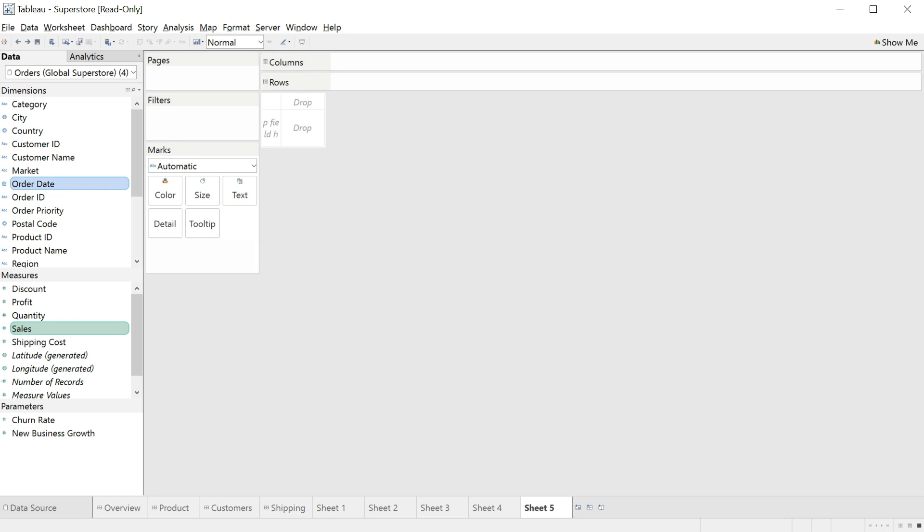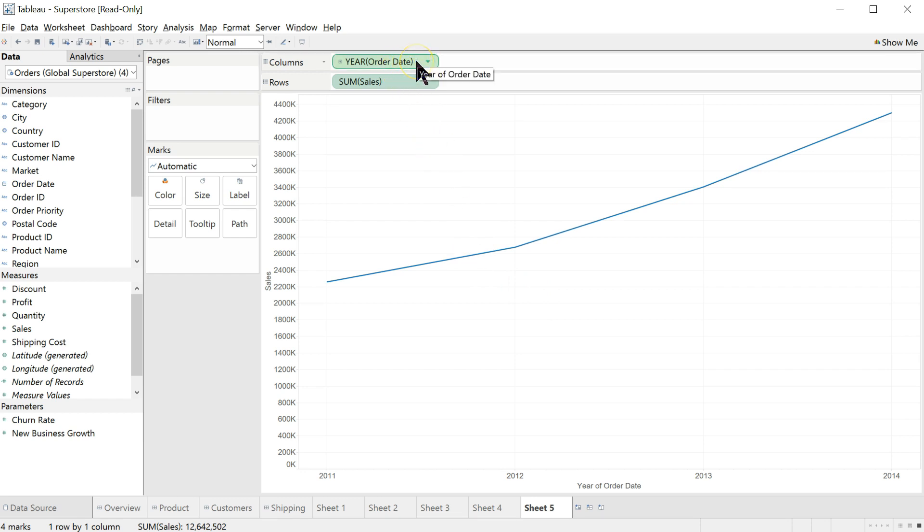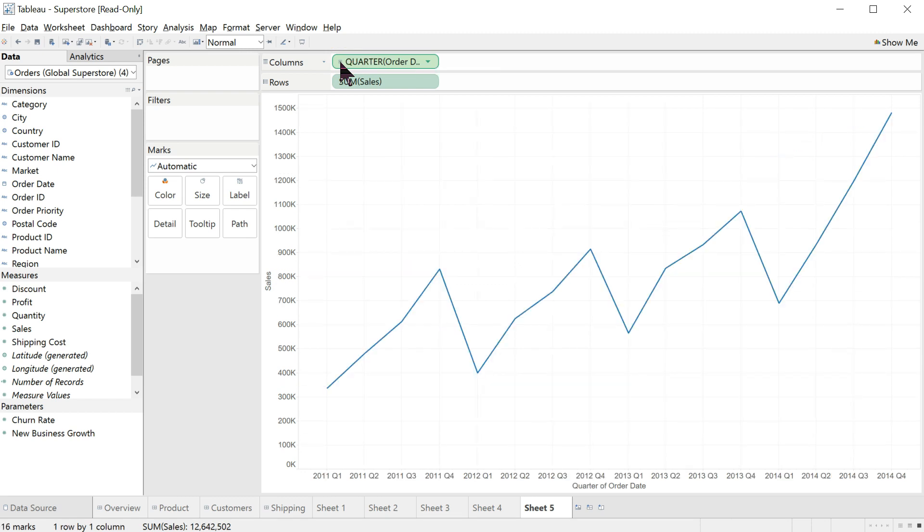And we're going to look over time. What this does is it automatically detects what kind of time increments we want. And it says year here. That's what it's guessed. But I don't want year. I'm going to click on this left, expand, plus sign, and change it to quarter. Cool.